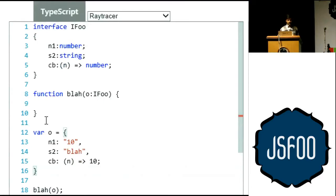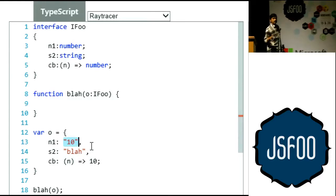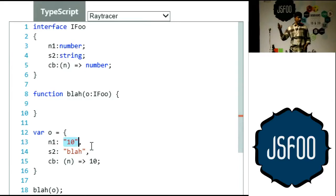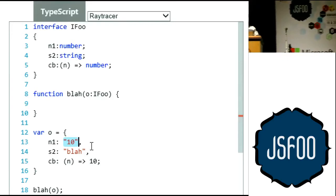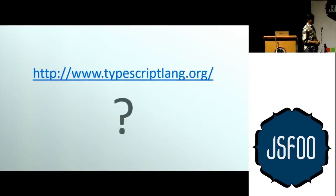You can imagine the value this provides in your code. Any time you find an error during compile time is a gazillion man-hours of effort saved. That's what TypeScript gives you. With that, I'll jump into questions. If you want to get this, go to typescriptlang.org.